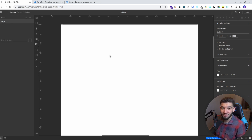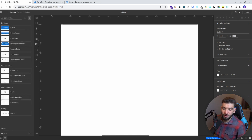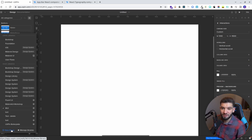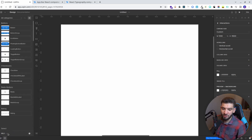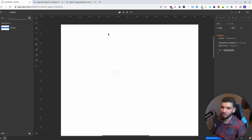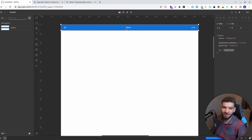We can take those particular components from the design we put together and create the actual code in React, making it a real-world application. If you switch to the design system and libraries, I've got MUI selected by default. You can select whatever design system you want, or create a new library and import your own custom design system — which just needs the UXPin API and can be done in a couple of days. After selecting MUI, you'll find all the components it offers right here. You can use the search bar to find the app bar, then click or drag and drop it onto the canvas.